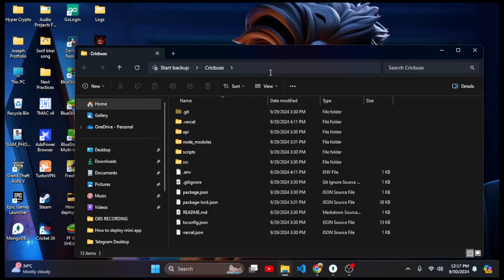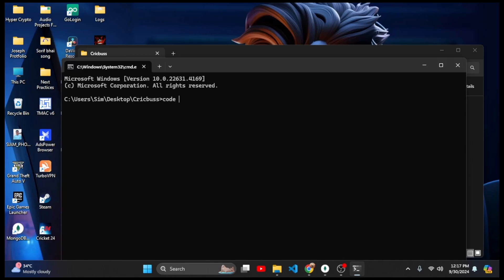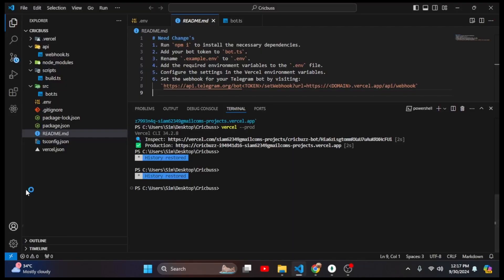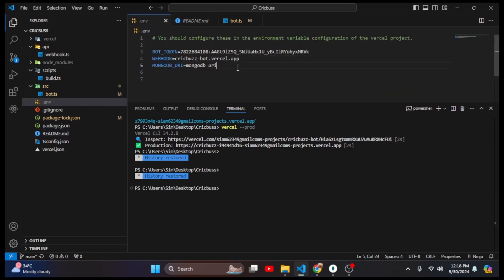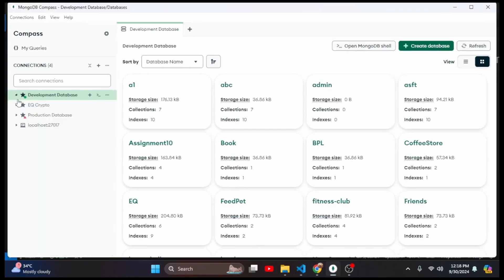Let's open this file in VS Code. For opening I will run the command 'code .' and it's opened. I'm telling you again — if you have not seen my previous video in this series, please go and check it out, otherwise you might not understand. Here in my .env folder I need to put my MongoDB URI.